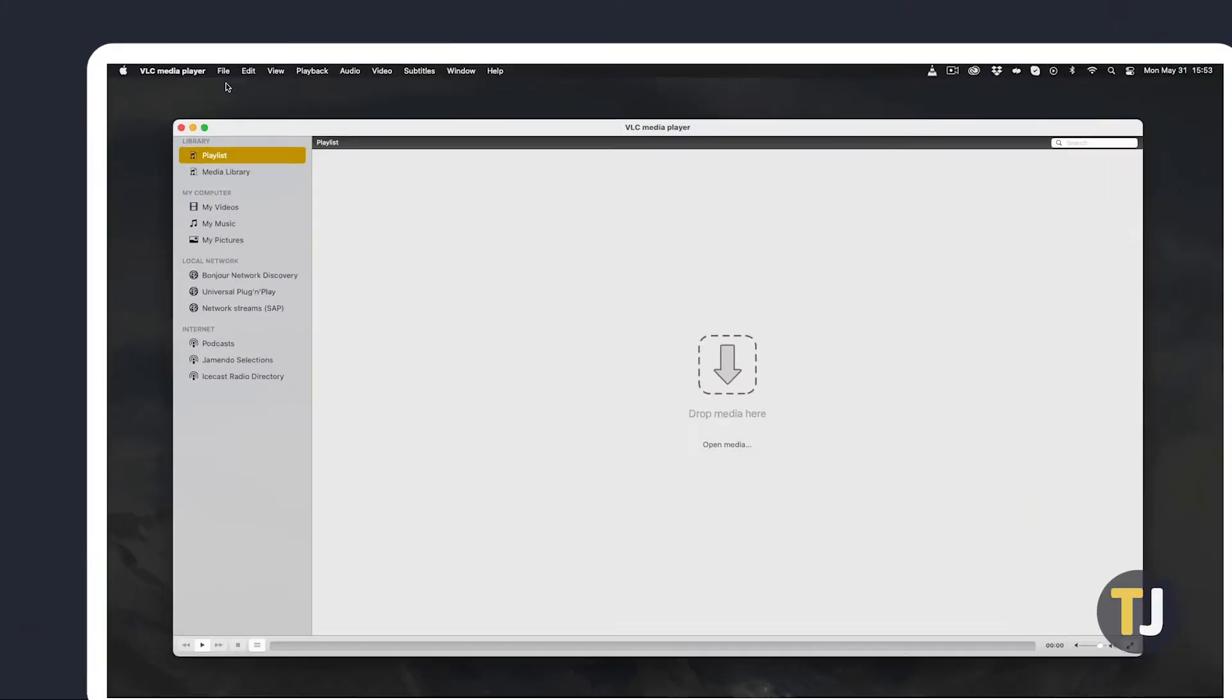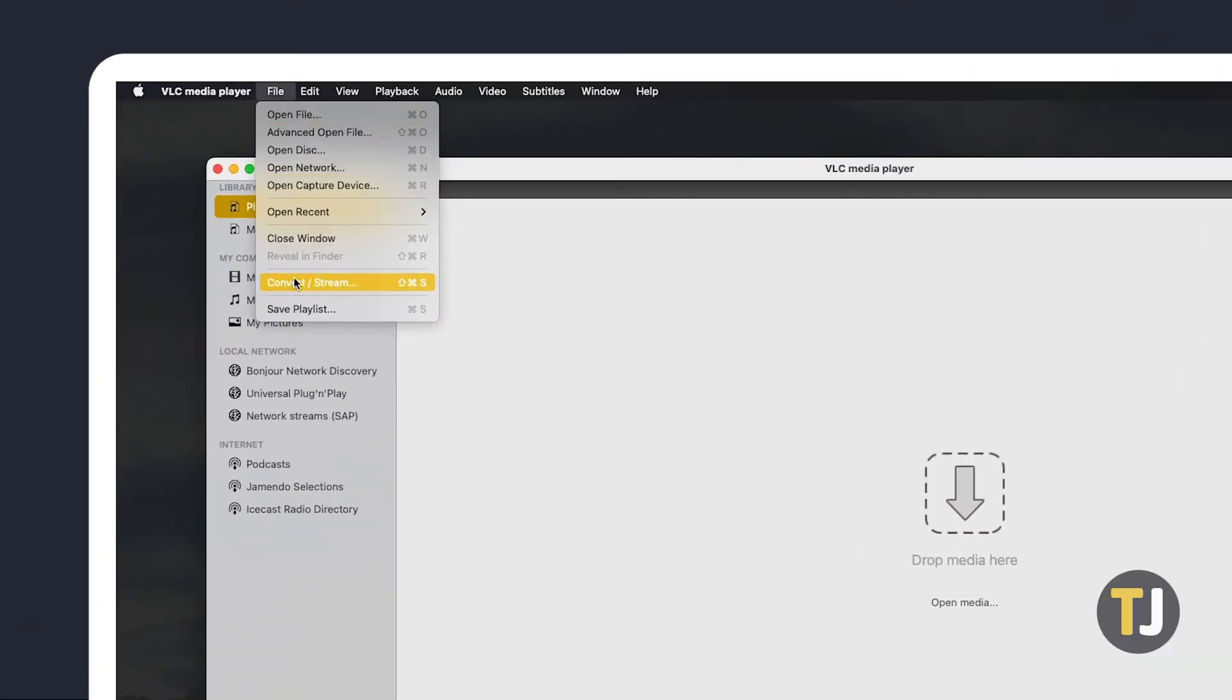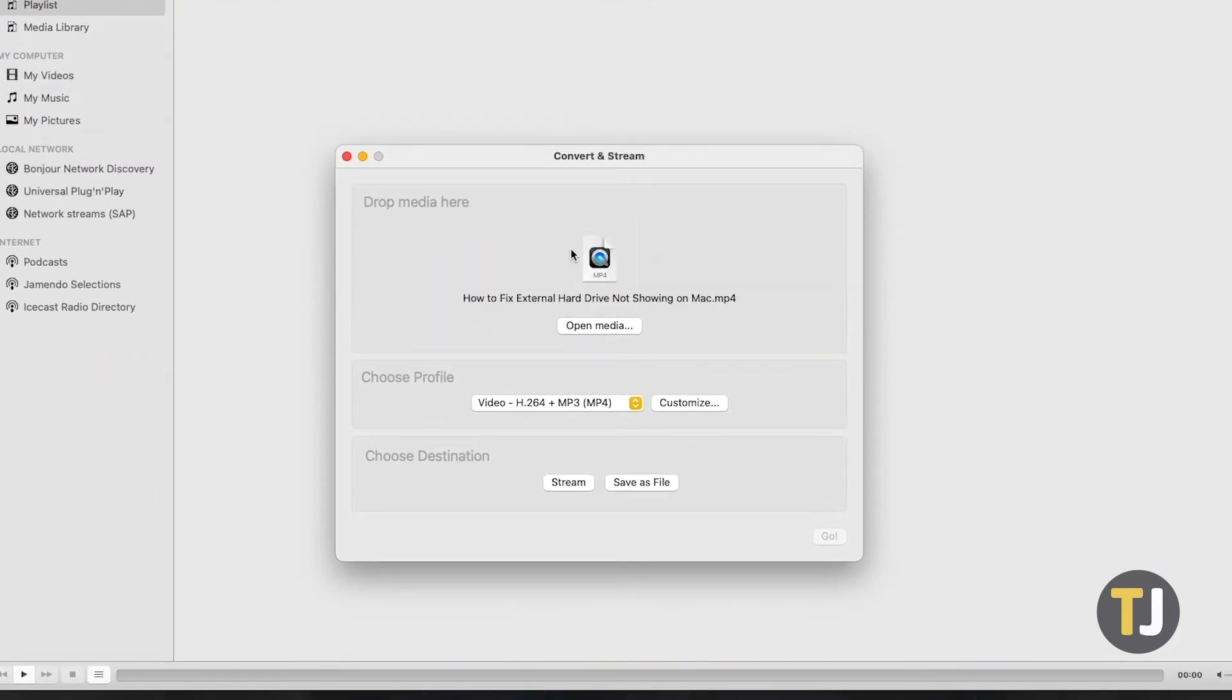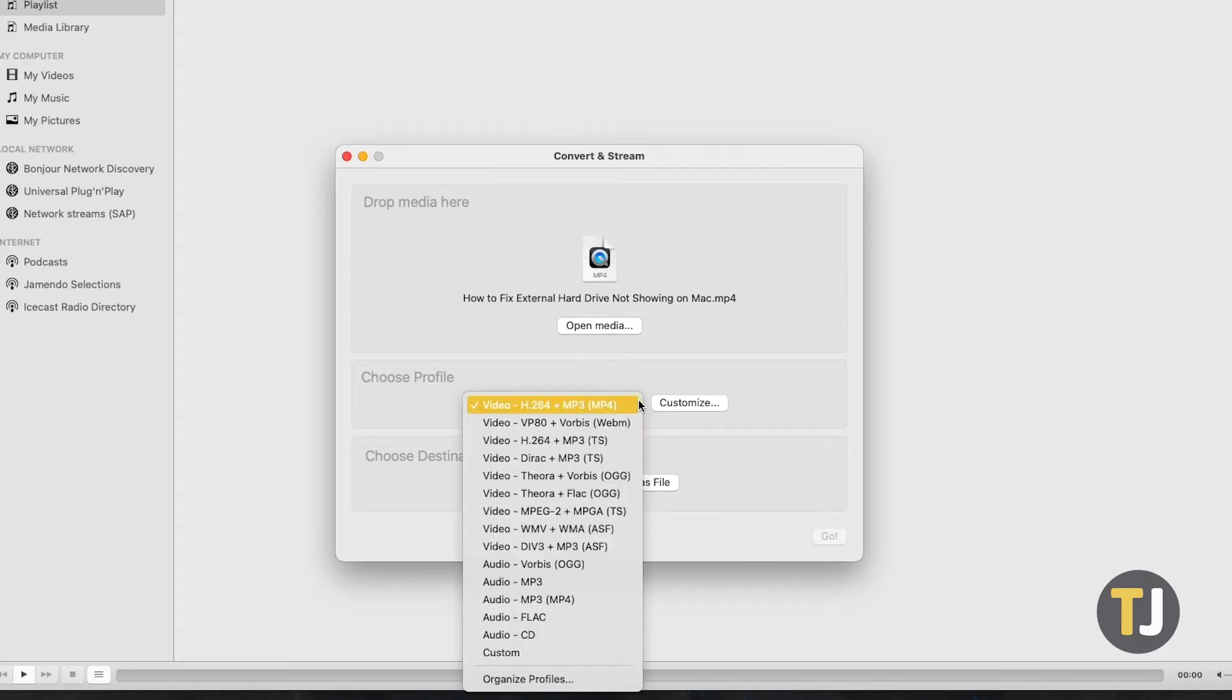open it and click on File, then select Convert/Stream. On the window that pops up, add your file, then choose a video profile for VLC to convert. Feel free to try out the other presets to see which one suits your needs the best.